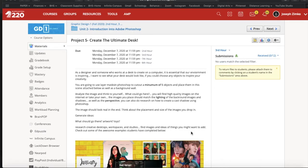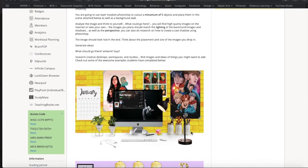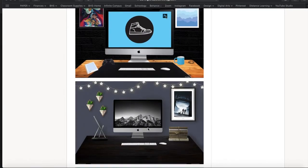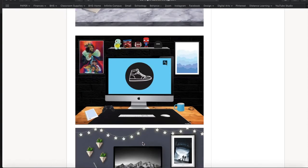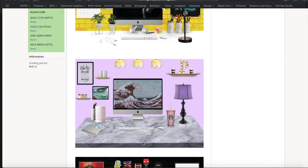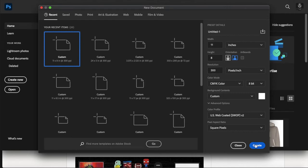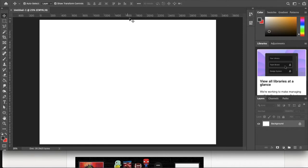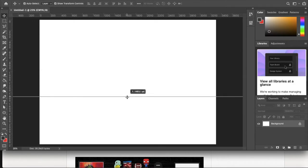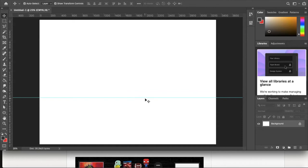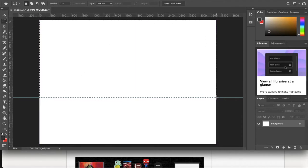I'm going to show you how to create the ultimate desk workspace — a space that tells me a little bit about you, your interests, what you're into, but also teach you a few things about Photoshop. We're going to open up Photoshop and create a new document that is 11 inches wide by 8 inches tall at 300 pixels per inch — what we consider high resolution. Go ahead and click Create. If I hit Command R, I can create my rulers and set myself up for success.